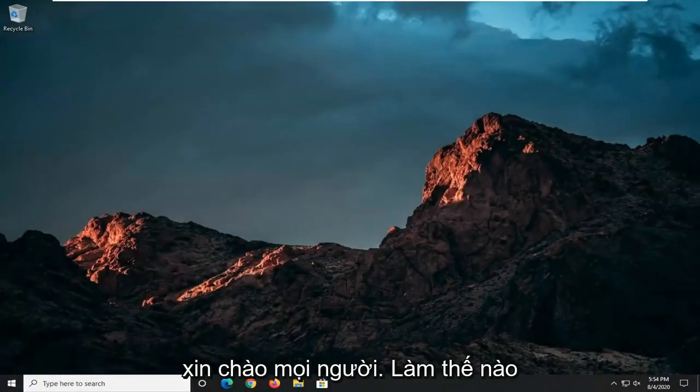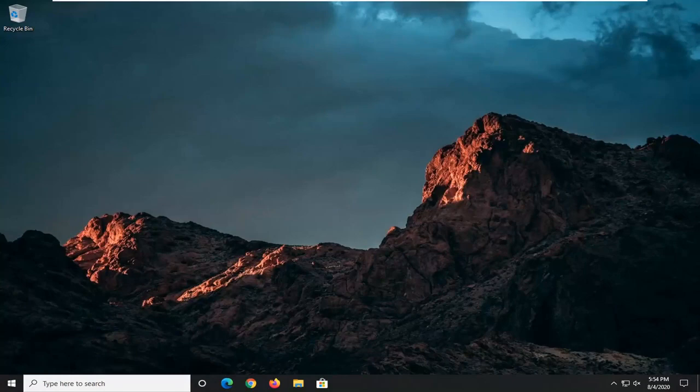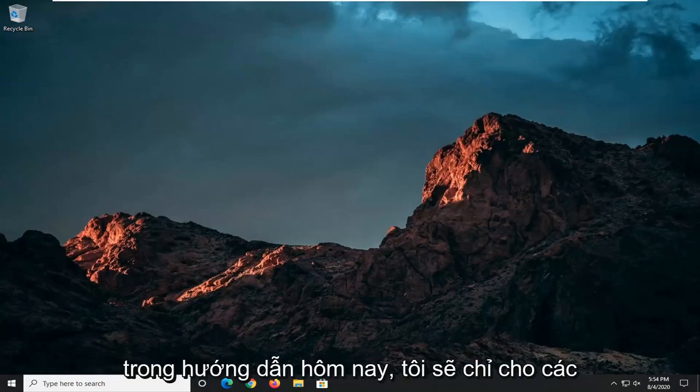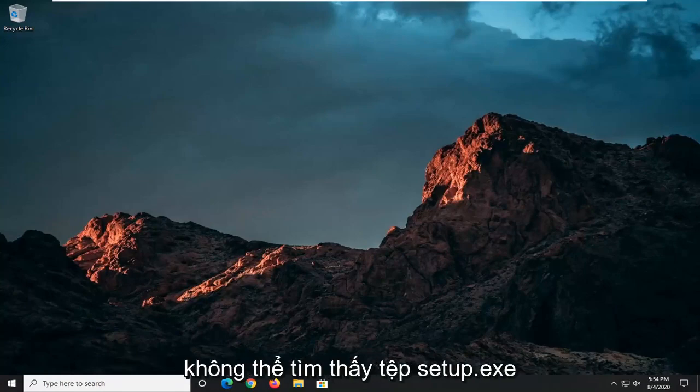Hello everyone, how are you doing? This is MD Tech here with another quick tutorial. In today's tutorial, I'm going to show you how to resolve if Windows cannot find the setup.exe file.